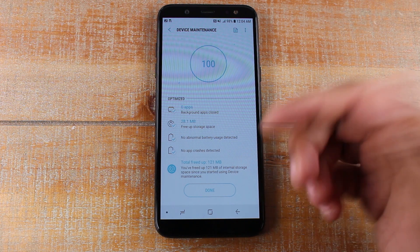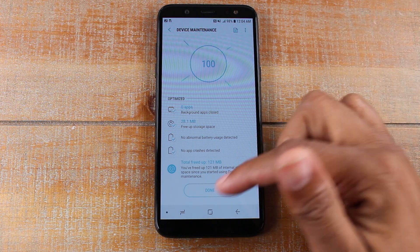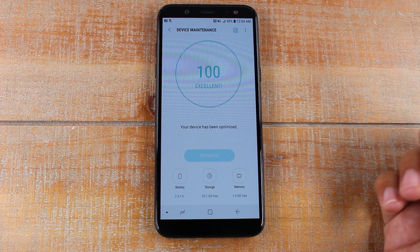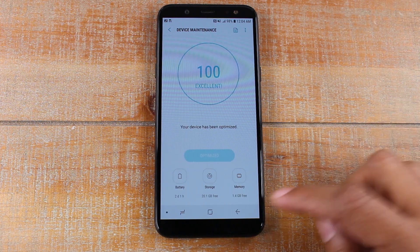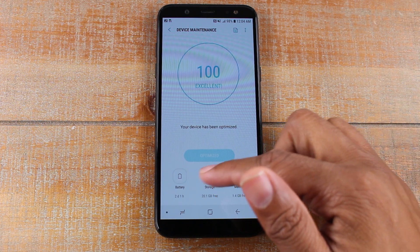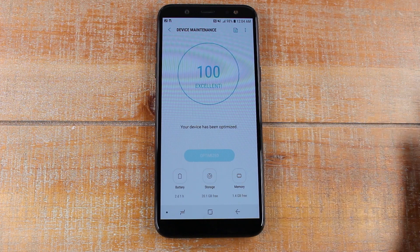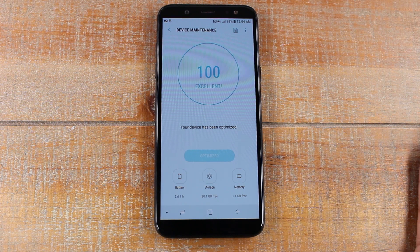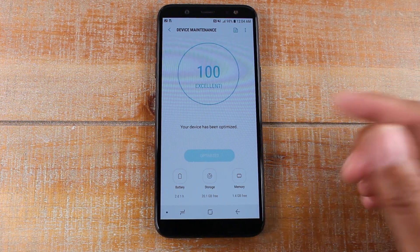It just gives your phone a little boost, so it's just an additional thing you can do. Hit Done, and you'll notice that your RAM is cleared.